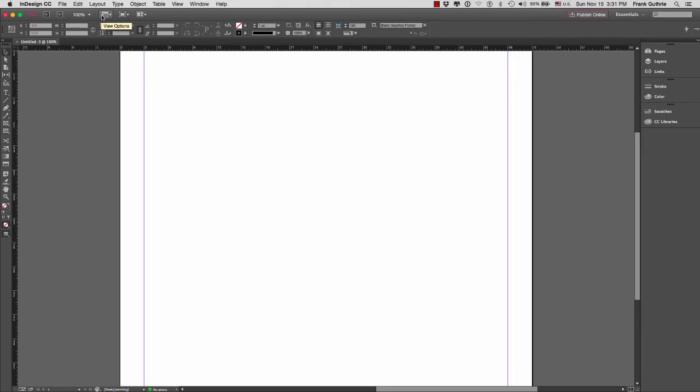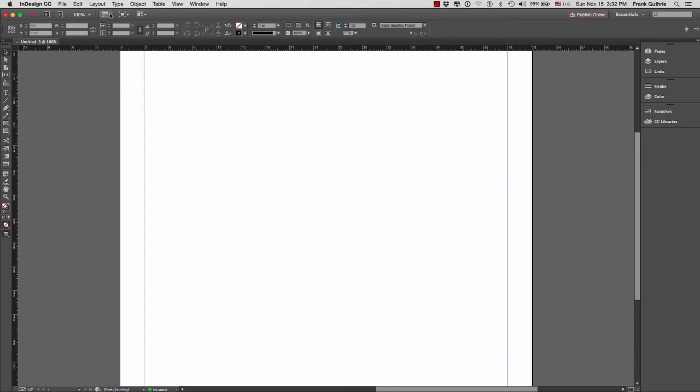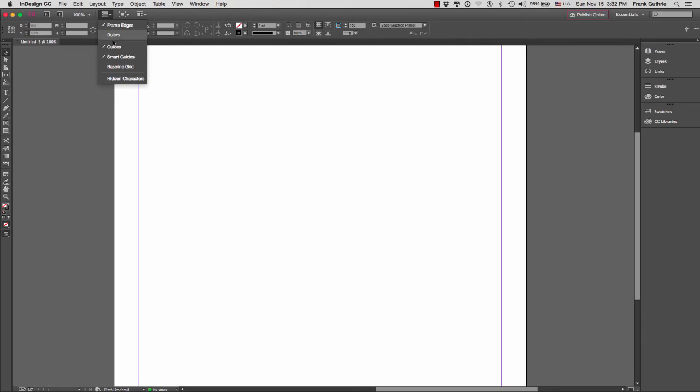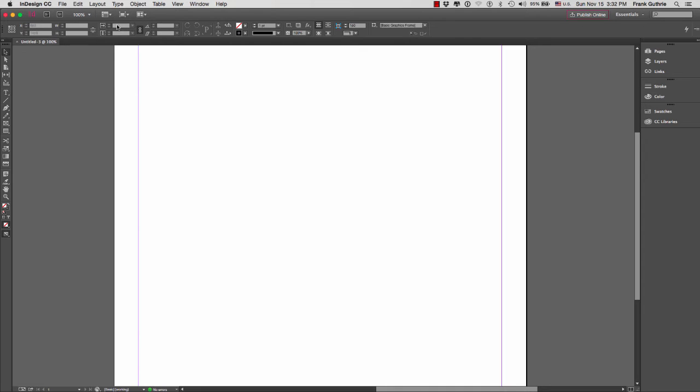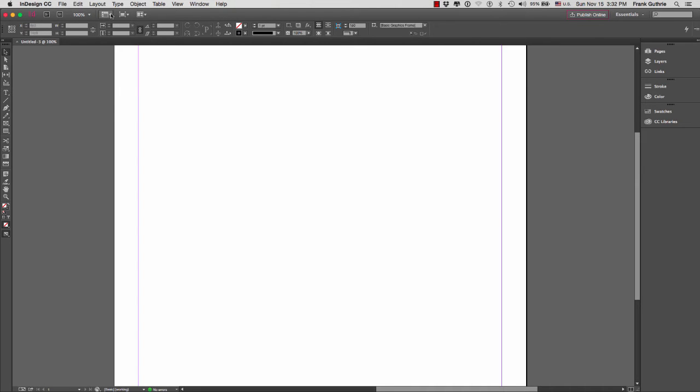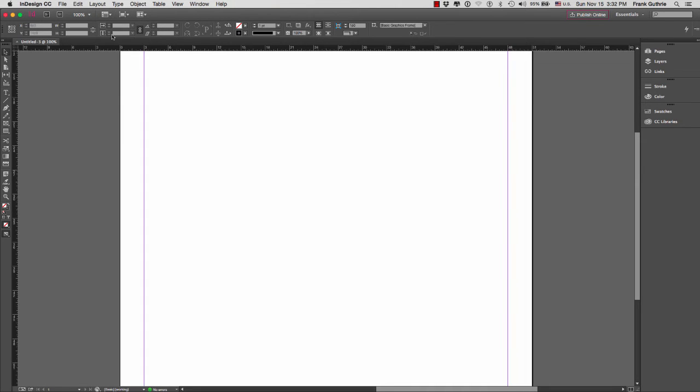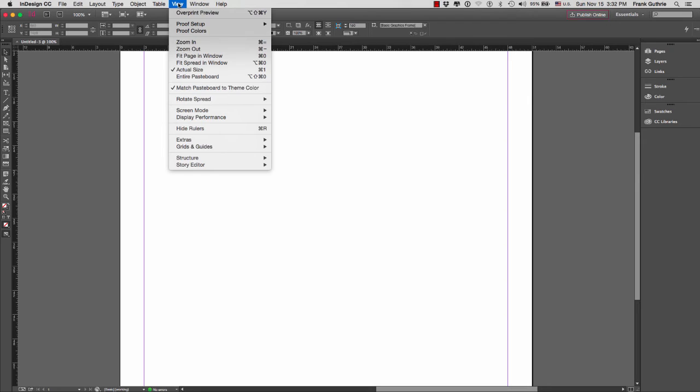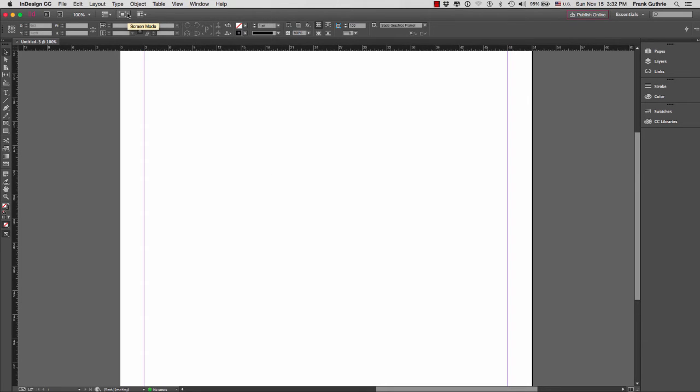To the right, these three icons—the view options, the screen mode, and the arranged documents—have to do with our image. For example, we can hide the ruler, we can hide smart guides, guides, base grids, and the frame edges. These shortcuts are all found inside of the view menu.